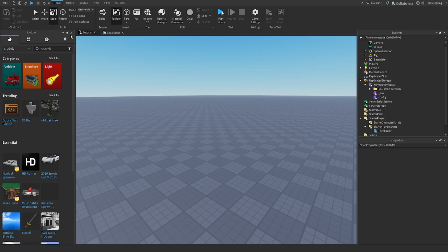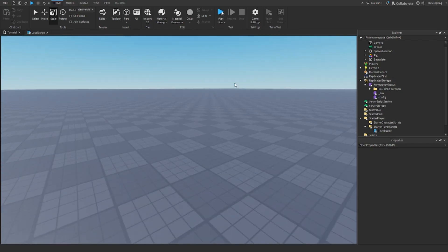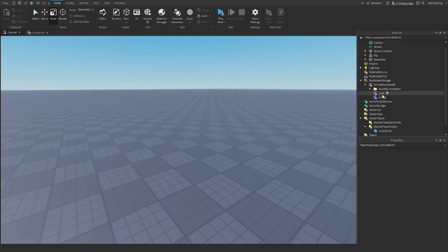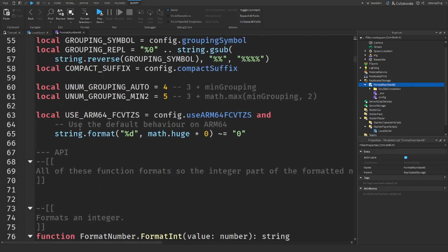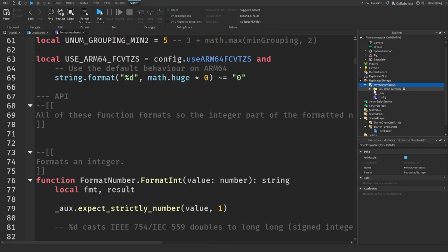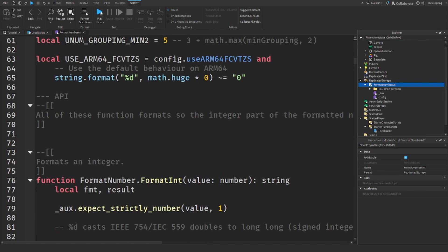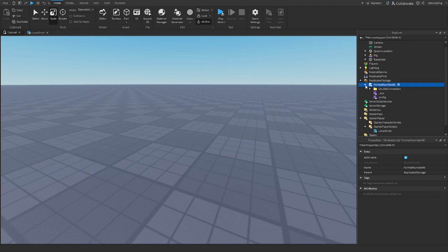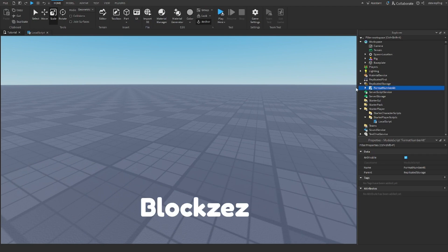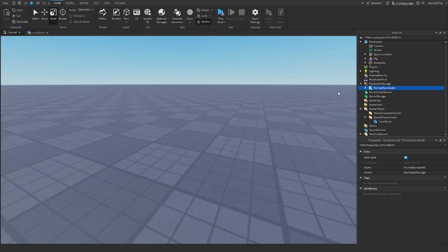Put it in ReplicatedStorage — it doesn't really matter where you put it — but when you insert it you'll have the script and everything that comes with it, including the FormatNumber module you can use. Credits to BlockZez for making this a long time ago, because it's still really useful.